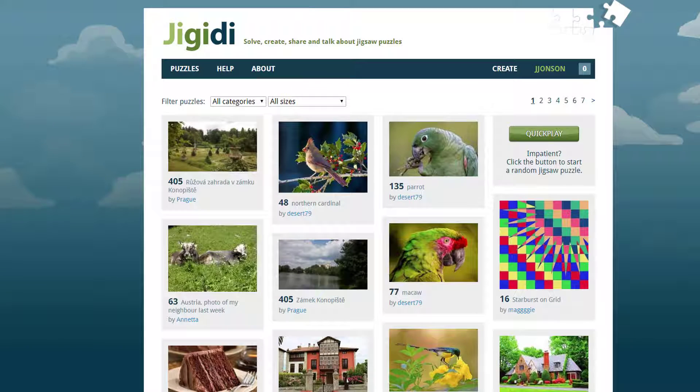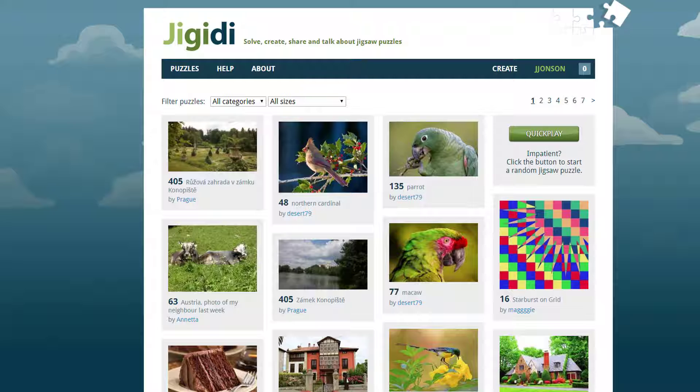Jigidi is a great free tool for turning images into clue puzzles that your participants must solve as part of your digital breakouts.